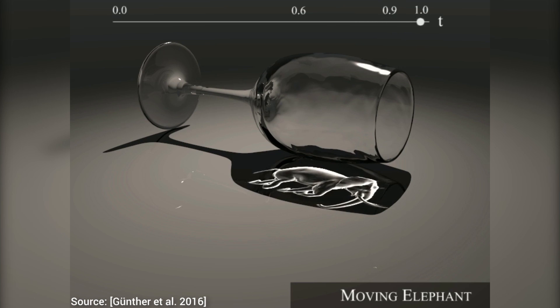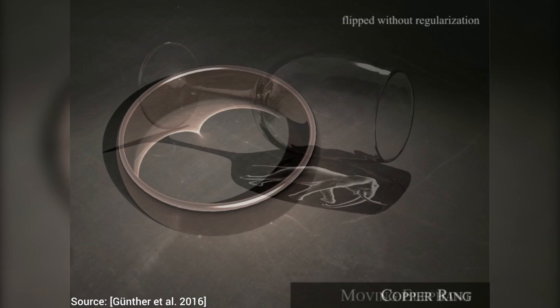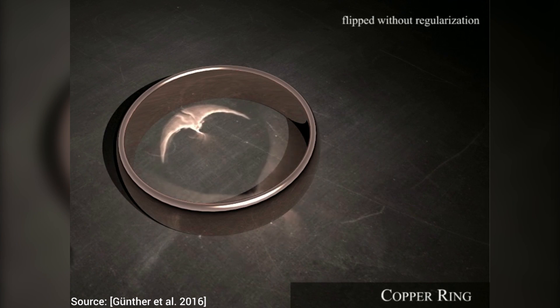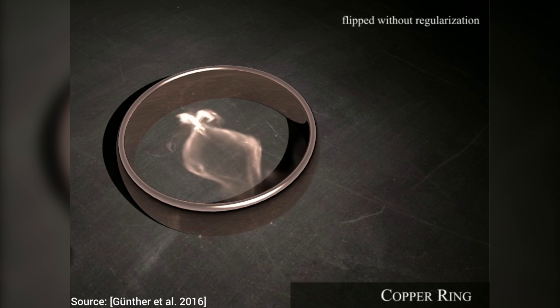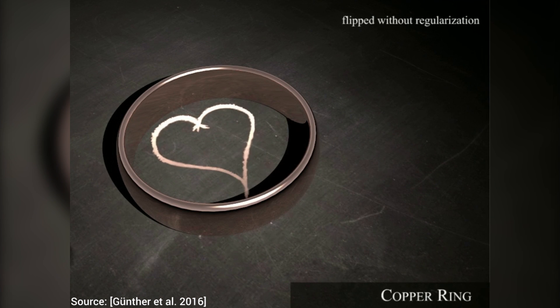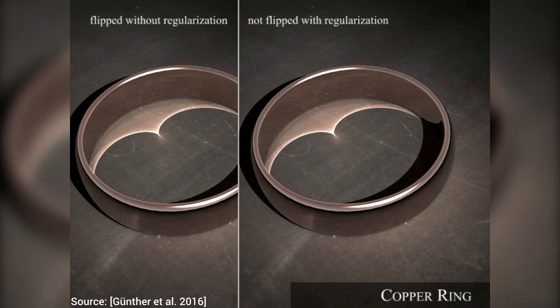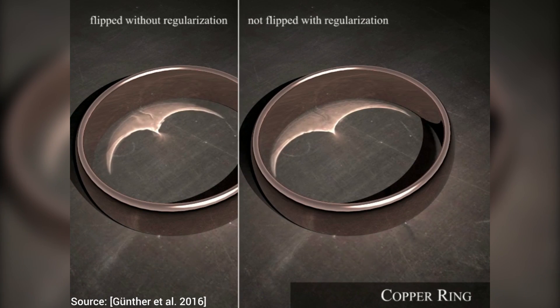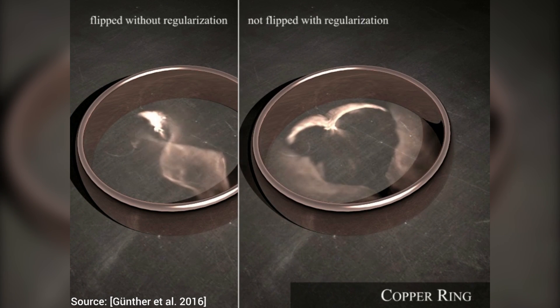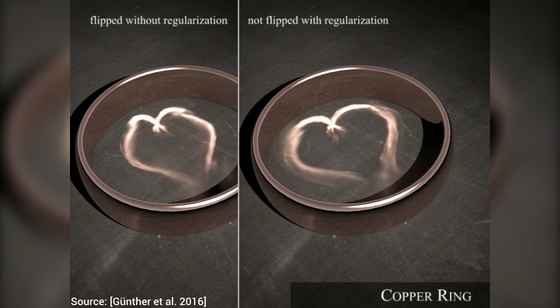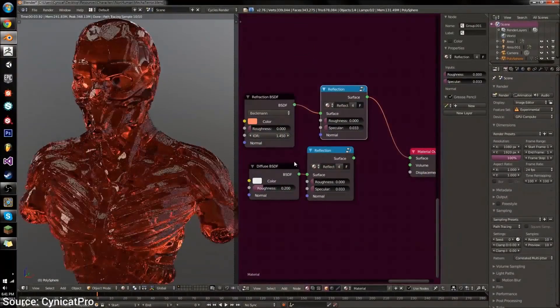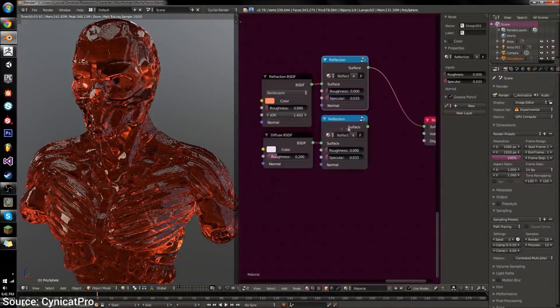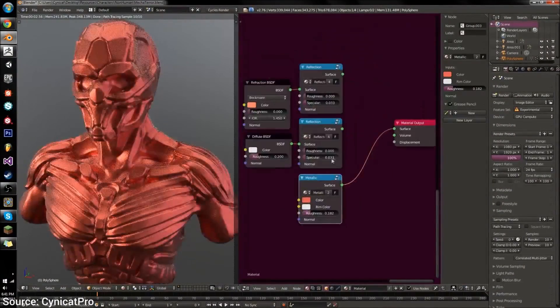If you are interested in diving into photorealistic rendering, material modeling and all that cool stuff, there are completely free and open source tools out there like Blender that you can use. If you would like to get started, check out CineCat Pro's YouTube channel that has tons of really great material. Here's a quick teaser of his channel.